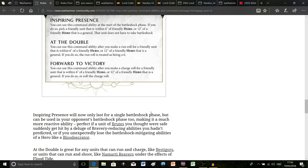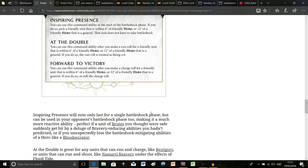Say you're using Ironjawz and you really want to run like a unit of Brutes up the board quite quickly. I think their movement characteristic is four inches which is really slow. Say it's the movement phase, you decide you're going to run them and you roll a one. That means in the first turn they're going to move a fairly measly five inches. Basically what this does is after you've made that roll and you've decided you're not happy with it, if you choose to you can treat that roll as a six instead. Which means all of a sudden your Brutes have doubled how far they can move.